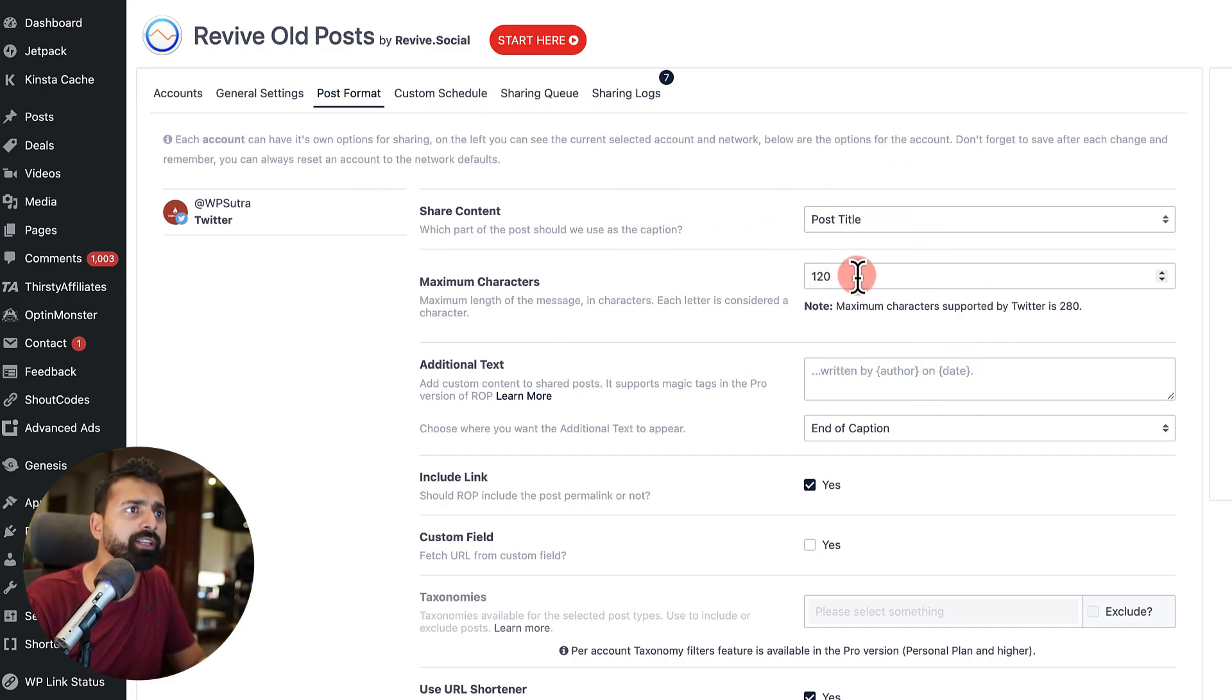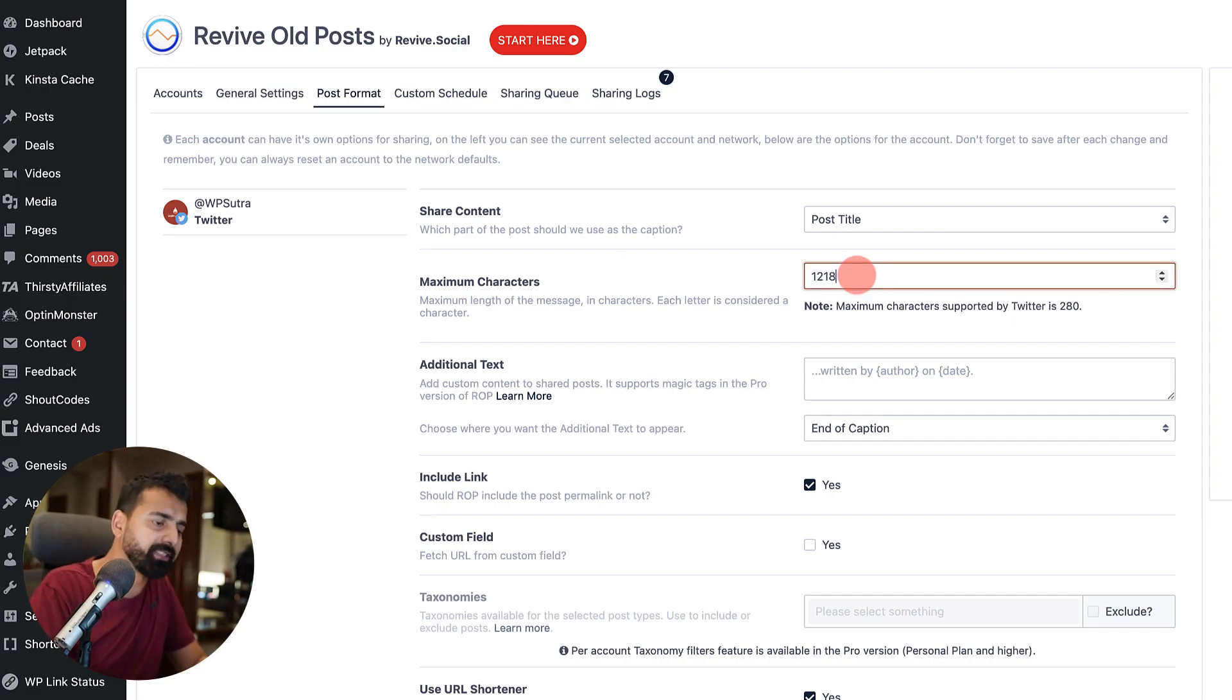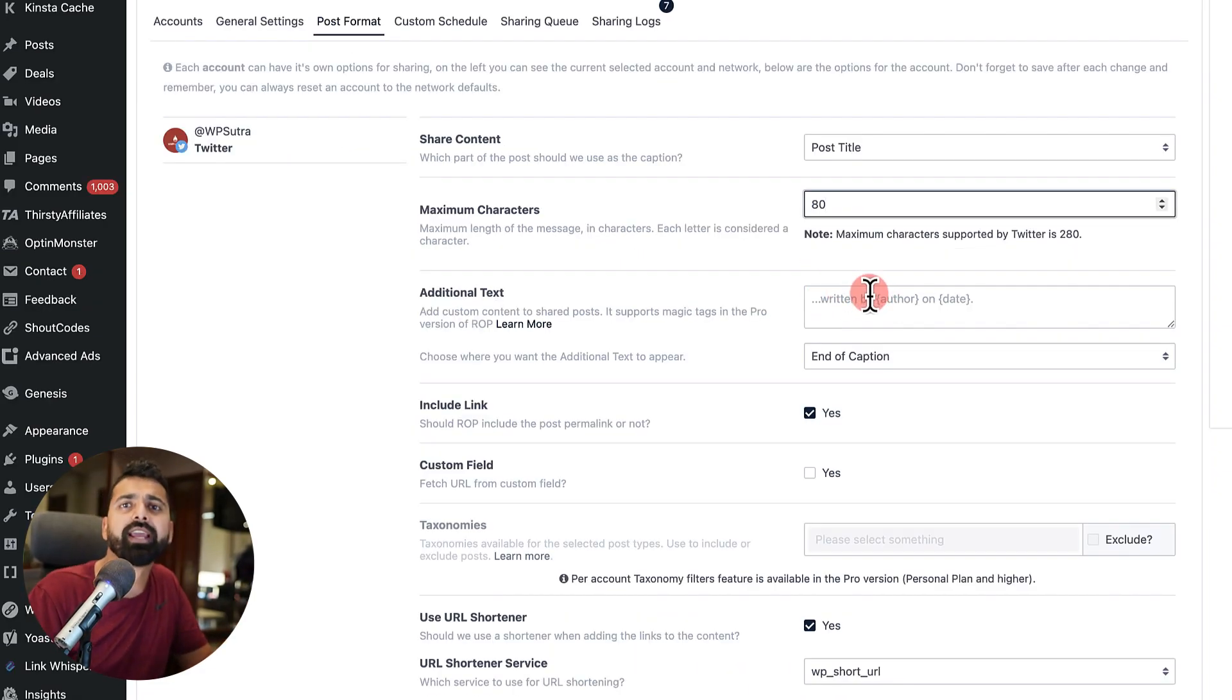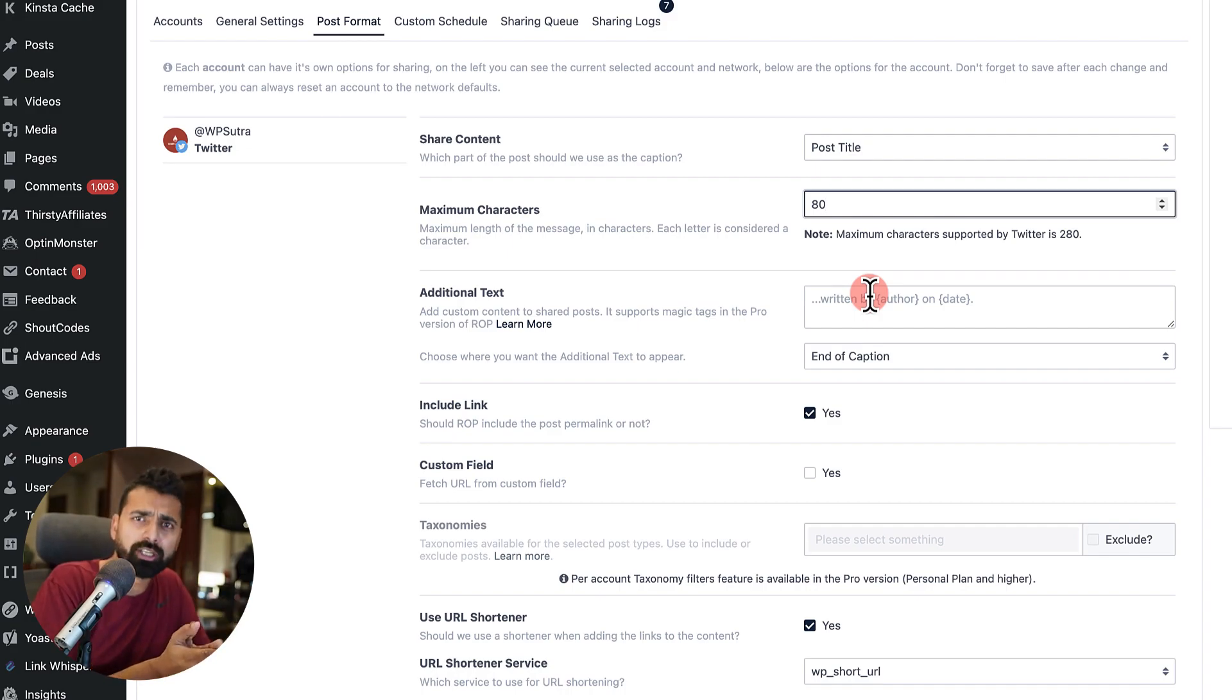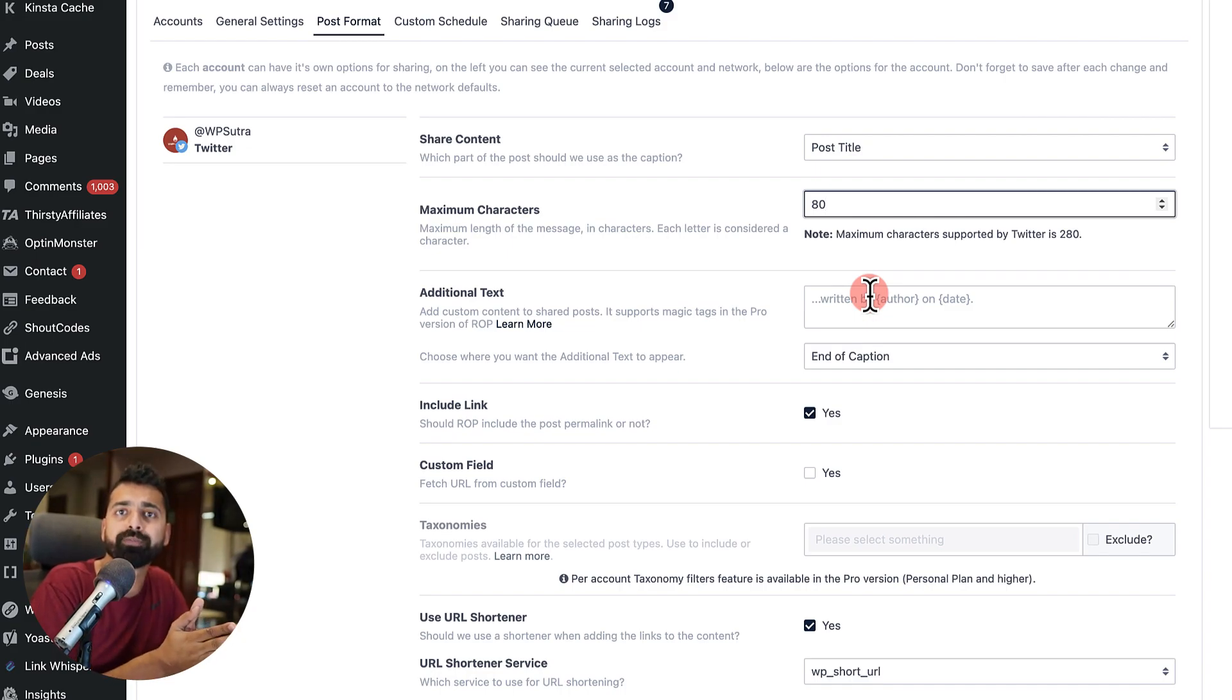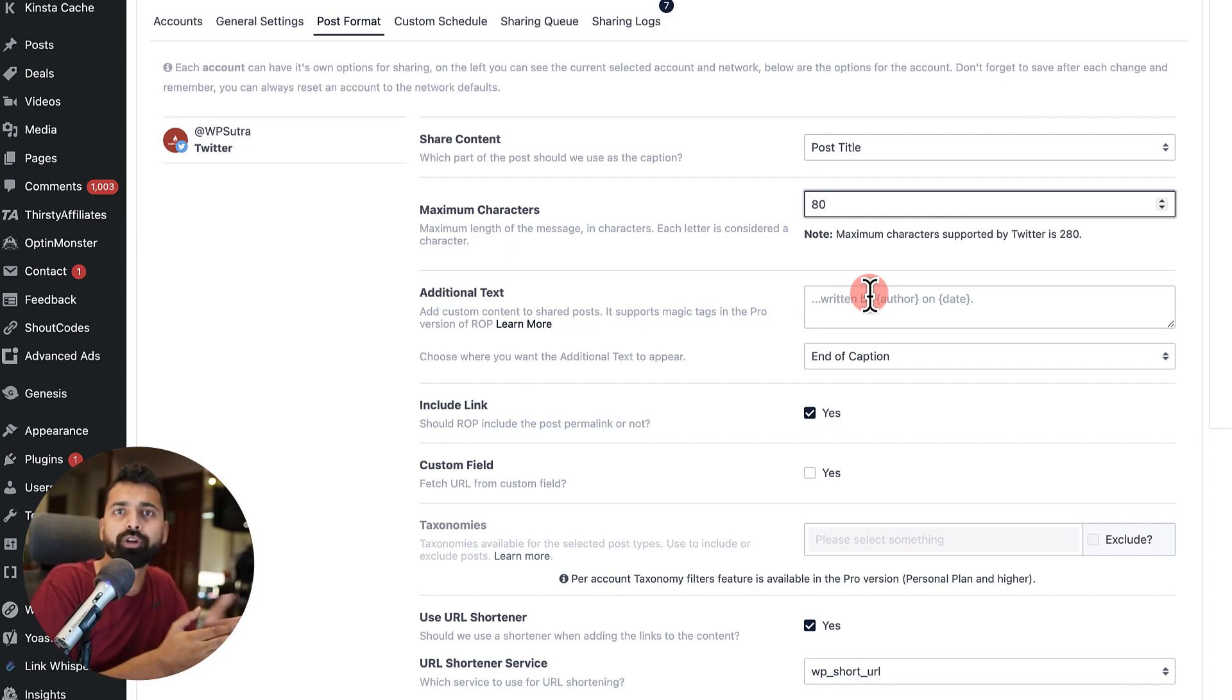So I want to share content with the post title. Of course, the minimum character that they should be using is about 80. So if you want to add additional detail like written by particular author, you can add it here. And this is very important.